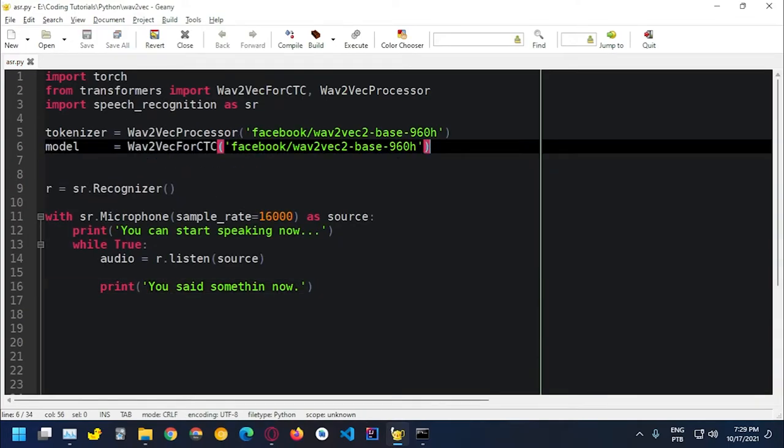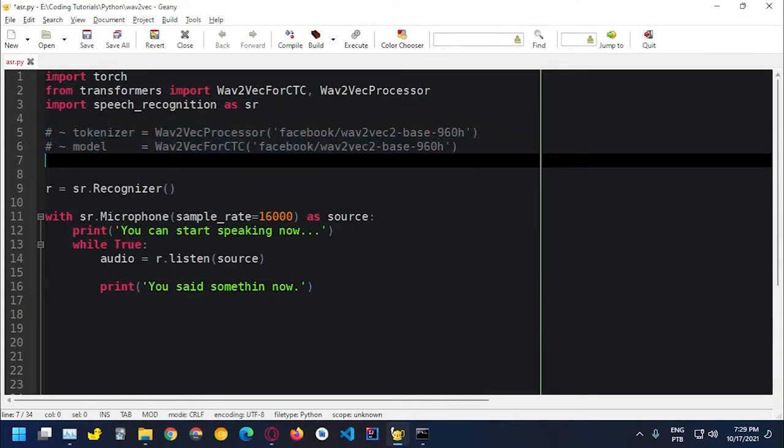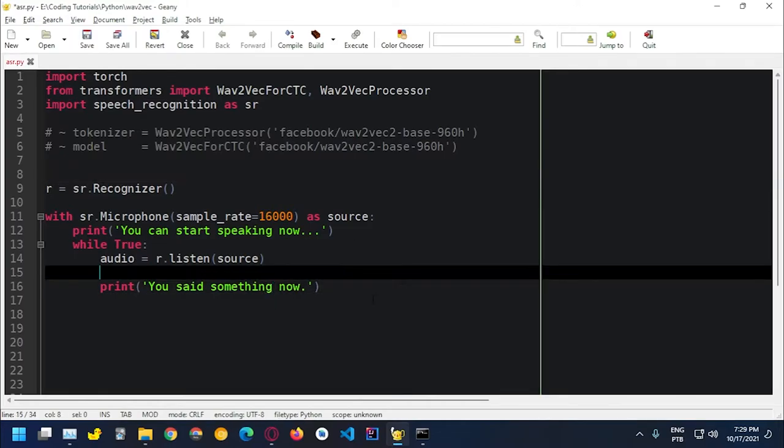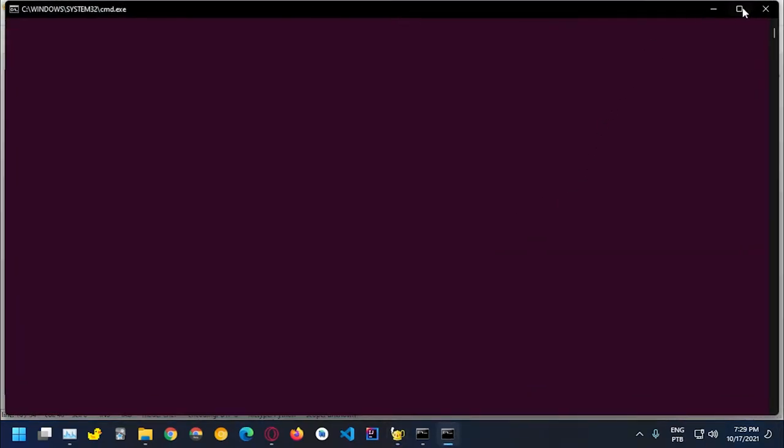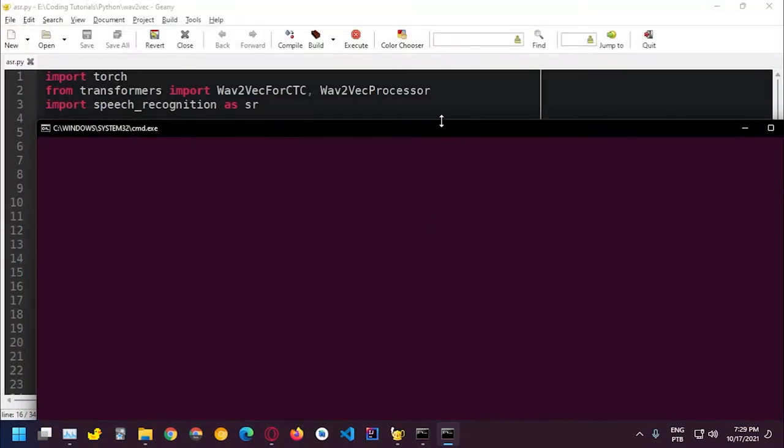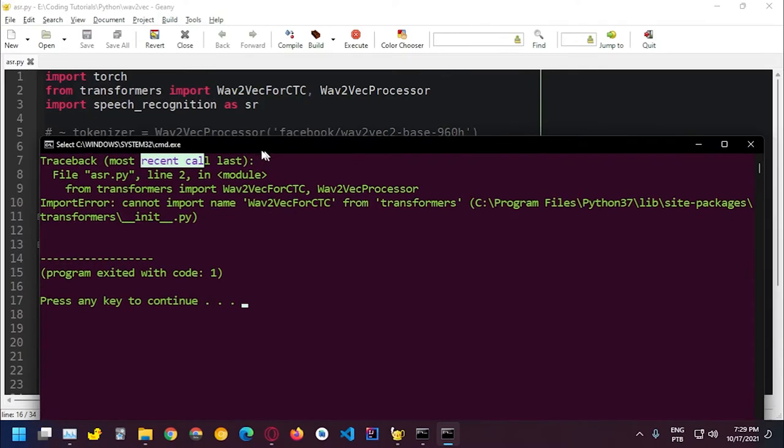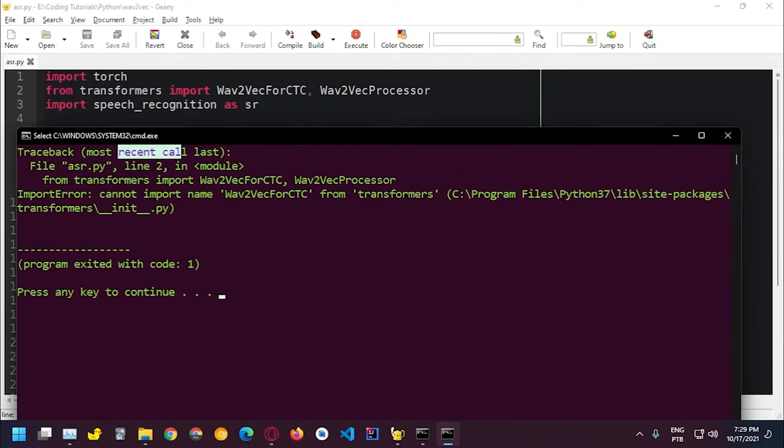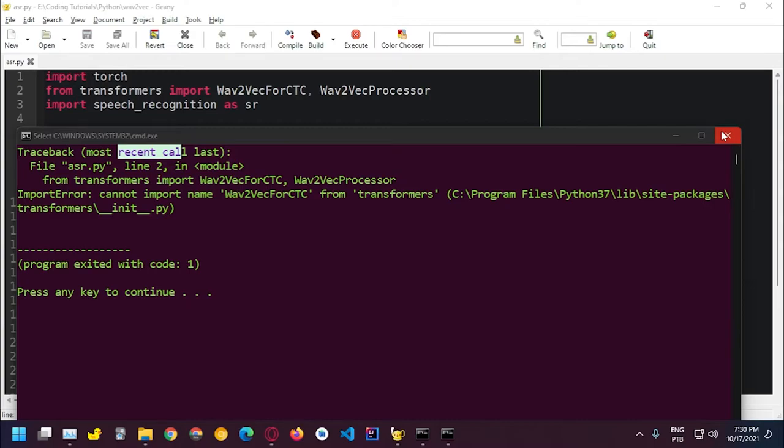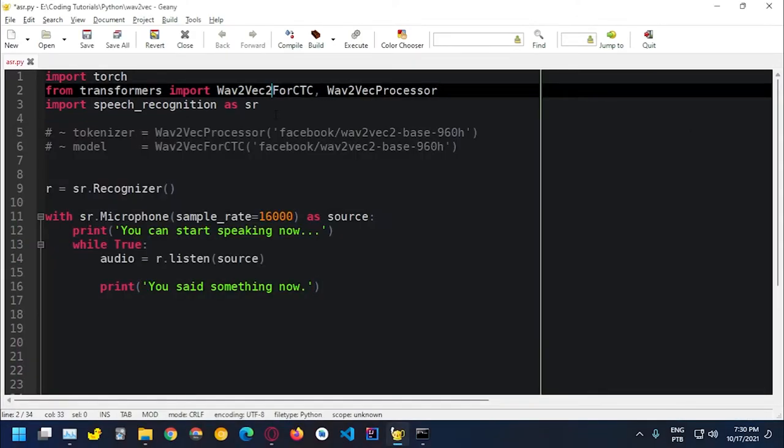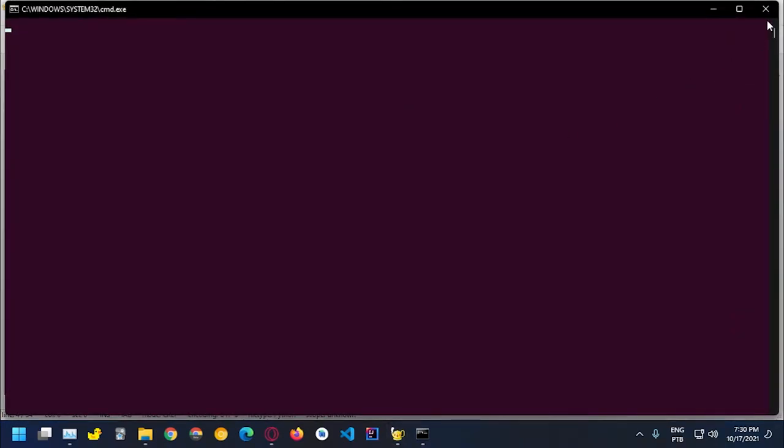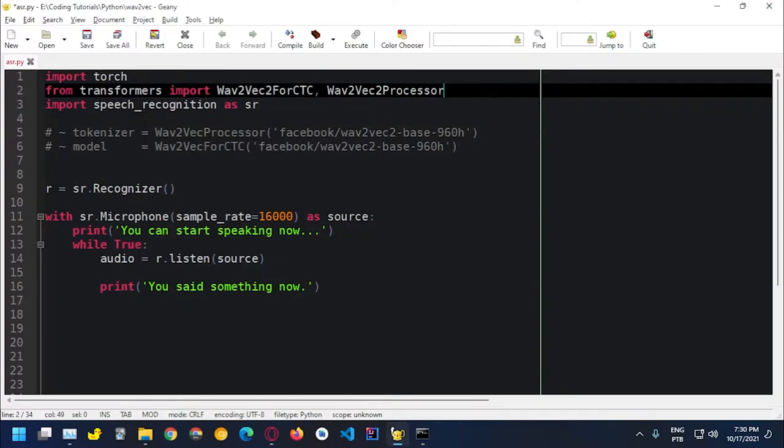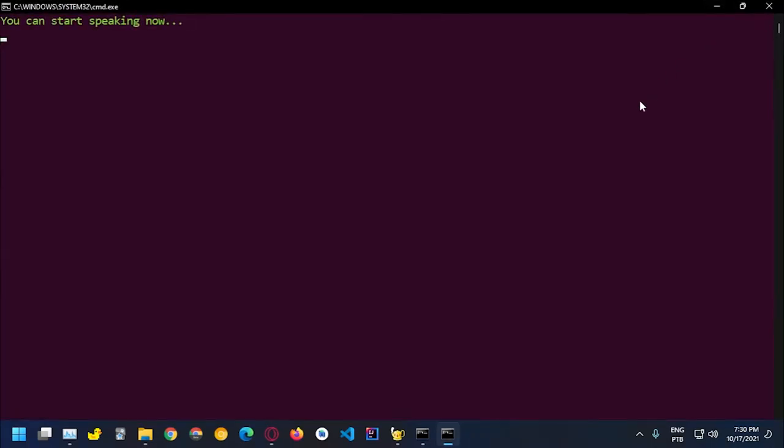And let me see how does this work? I just messed up something here. Wave2Vec2ForCTC. Where is the error? I forgot a two here. Wave2Vec2ForCTC. So that's the error. Here as well, because it's the Wave2Vec2. So when they're releasing another model.